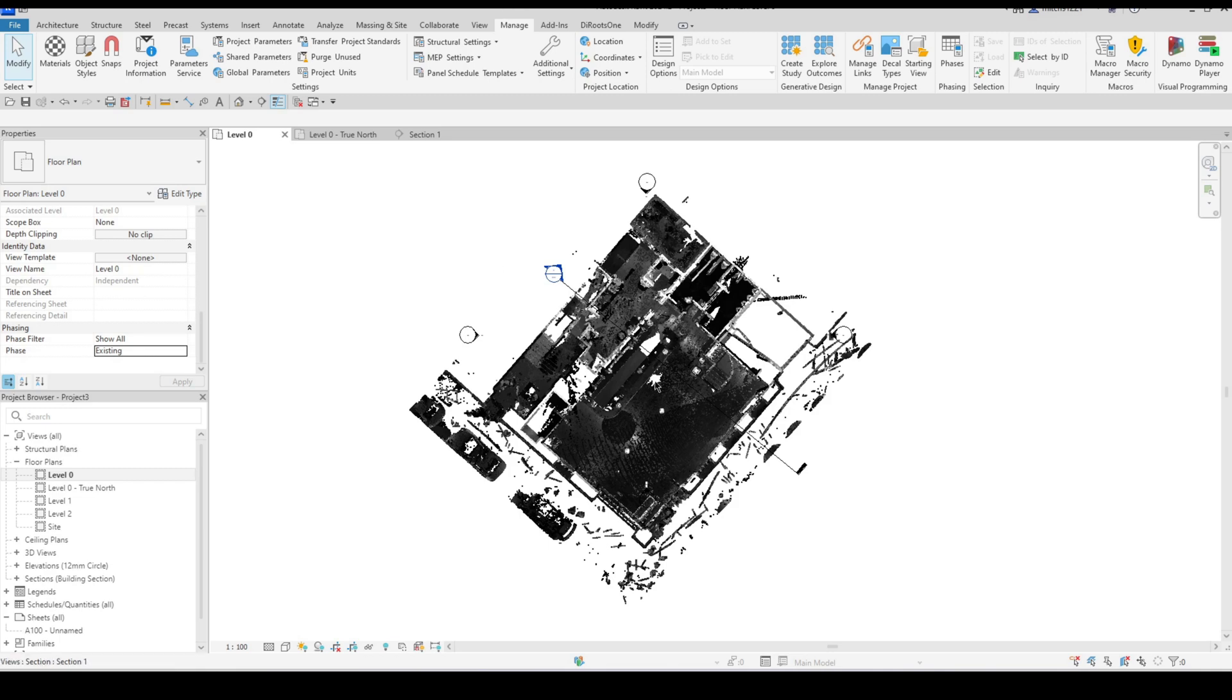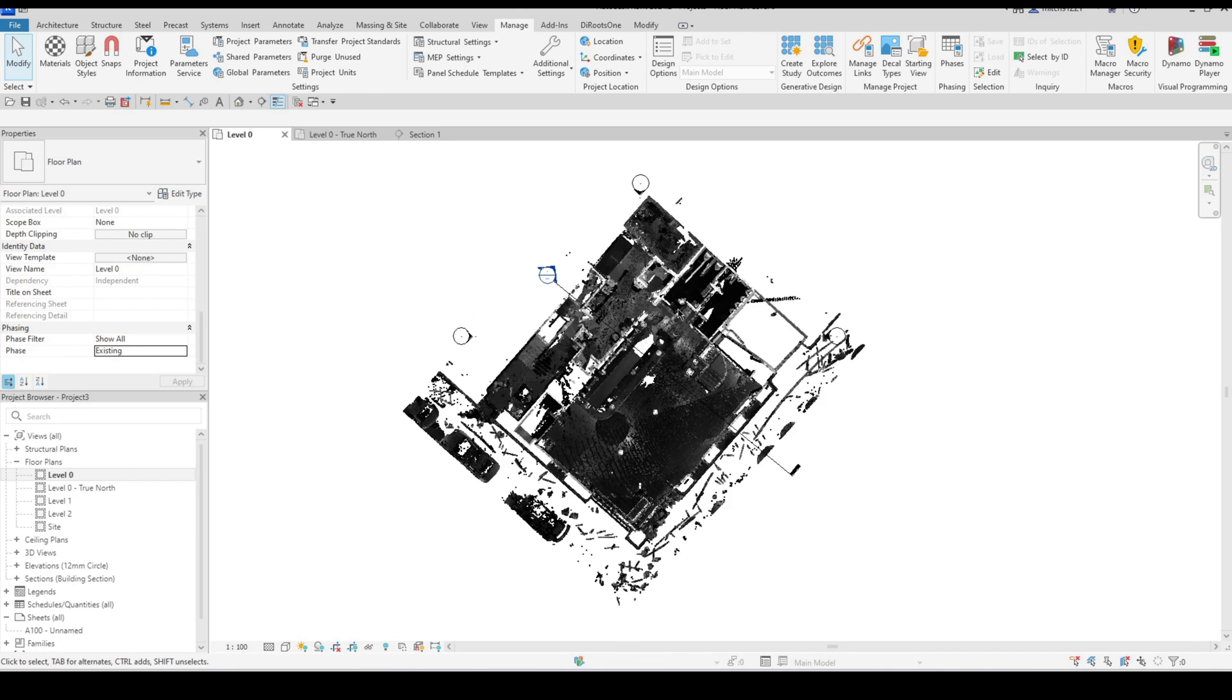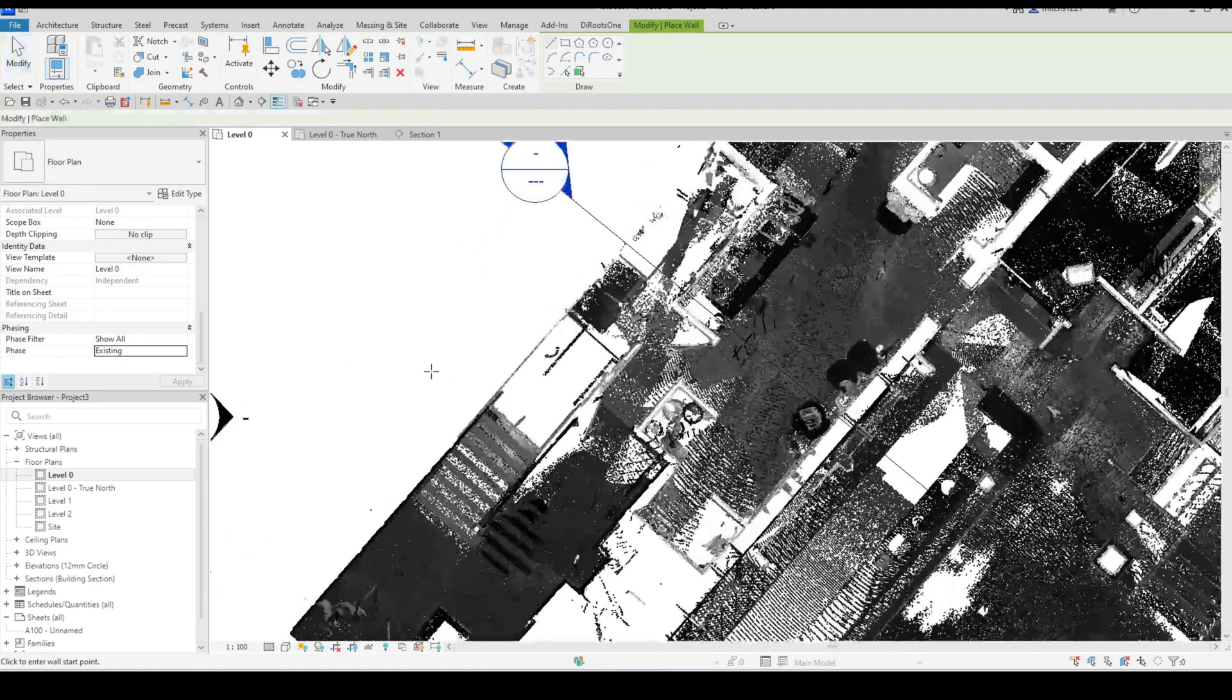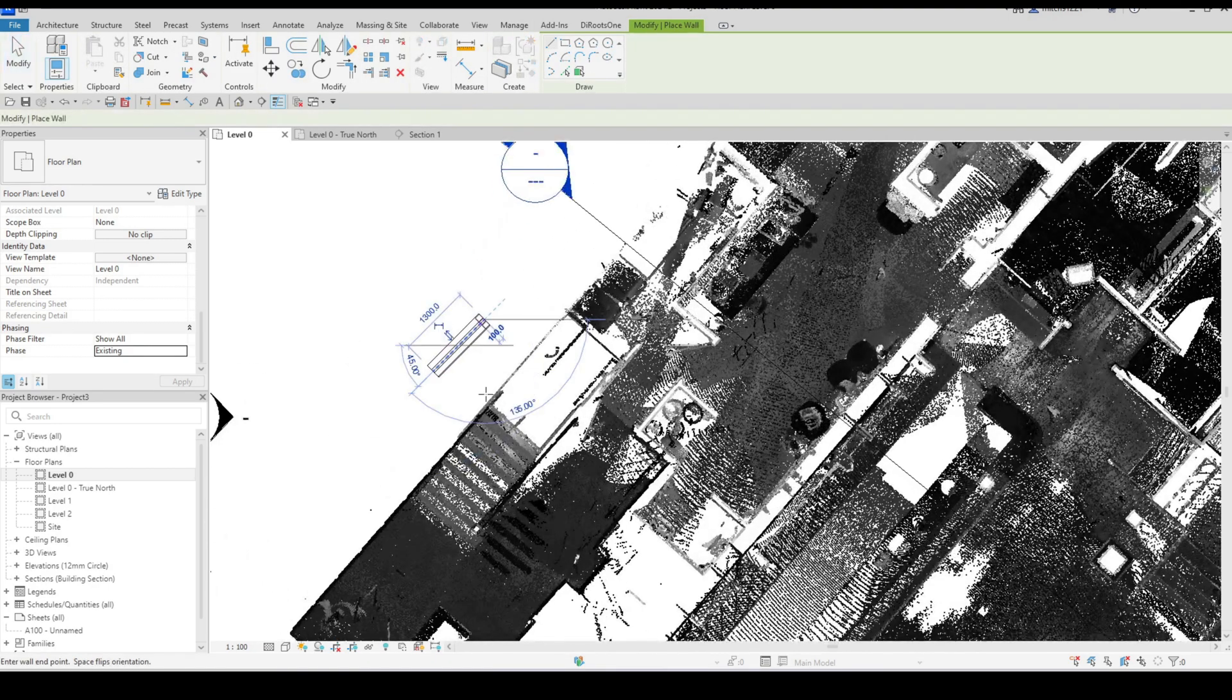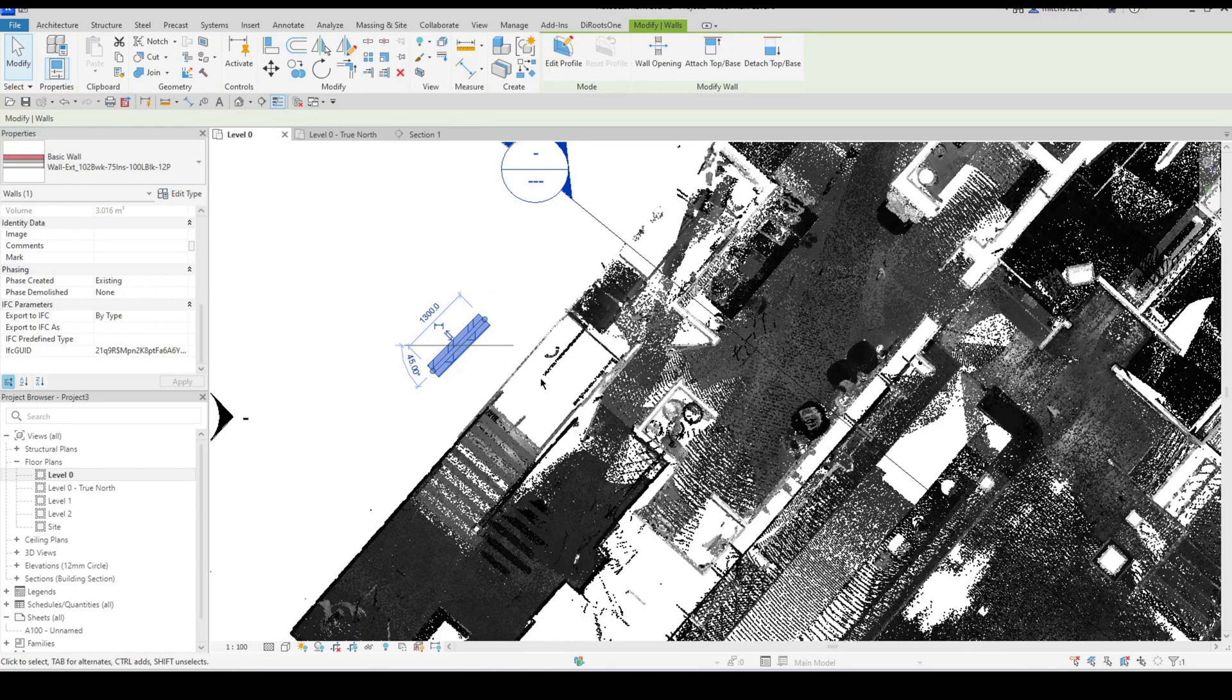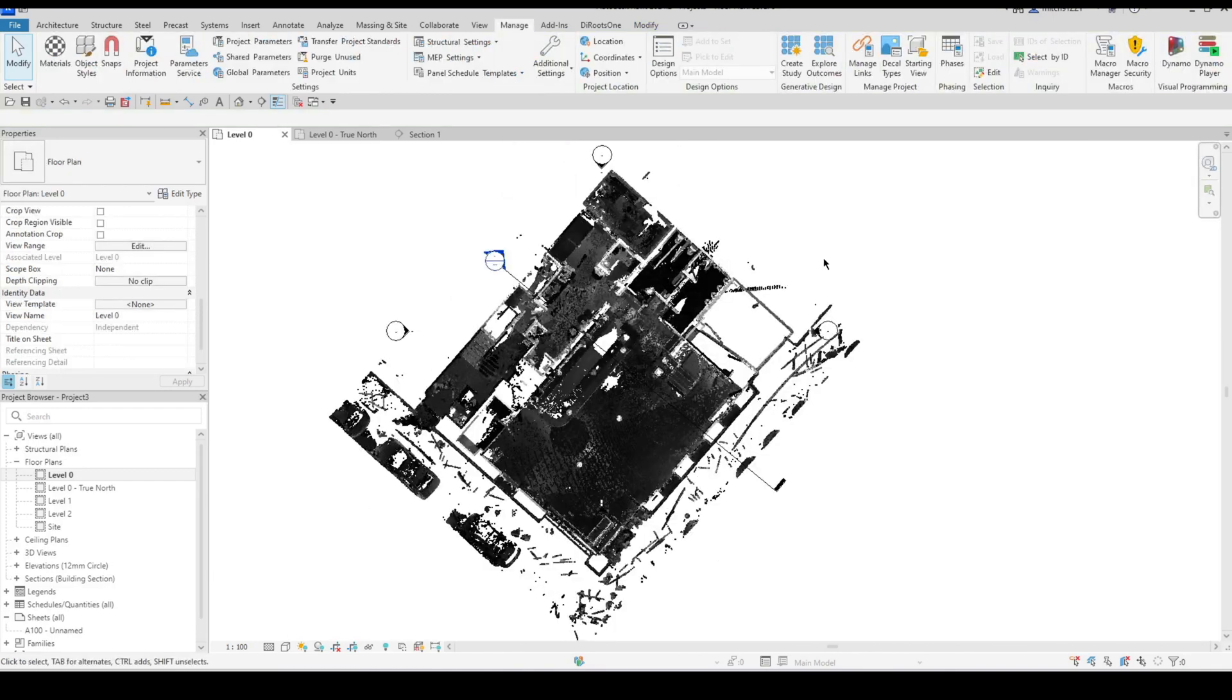Okay so that just makes sure that I've got everything on the existing phase and now because my view is set to existing, remember anything that I draw, so a wall for example, automatically inherits the phase of the view that it's in. So all of my building elements will now be classified as existing as well.